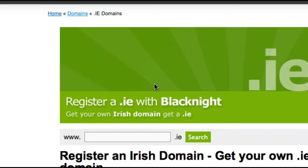Unlike with .com or .me or even .co, you need to provide written documentation for most .ie domain registrations. You might only need to provide your registered business number or company number, but a lot of the time you will need to provide other proof — it might be a scan of your passport, a letter or a brochure, or even a copy of an invoice.